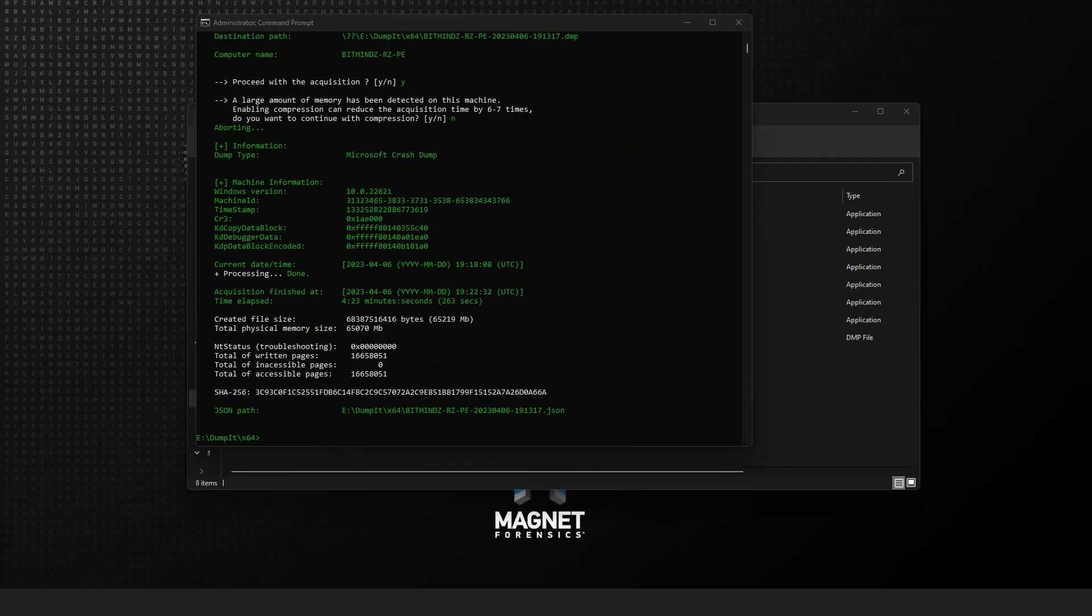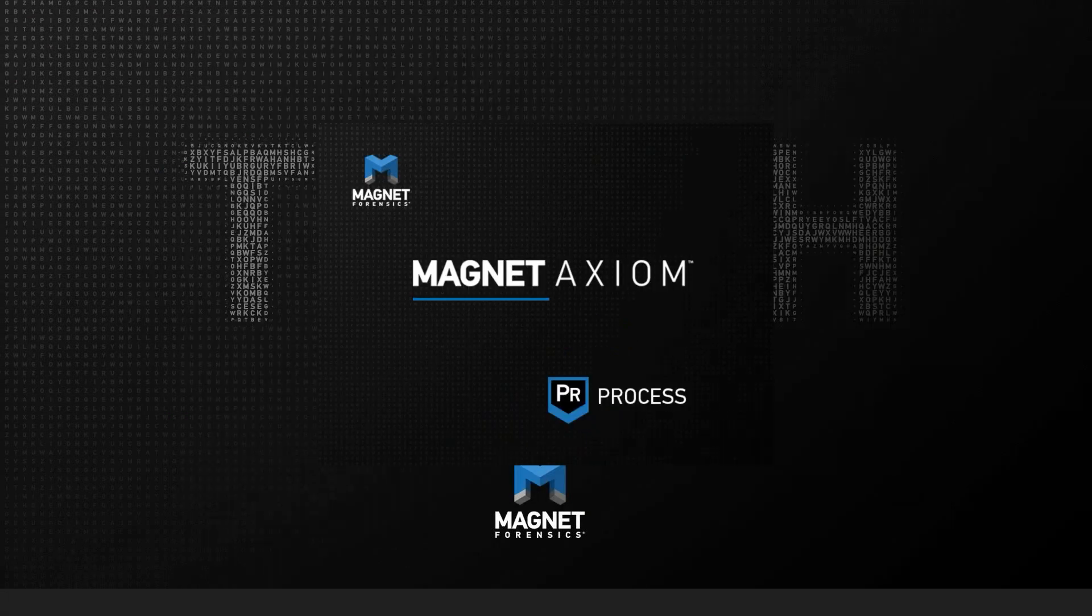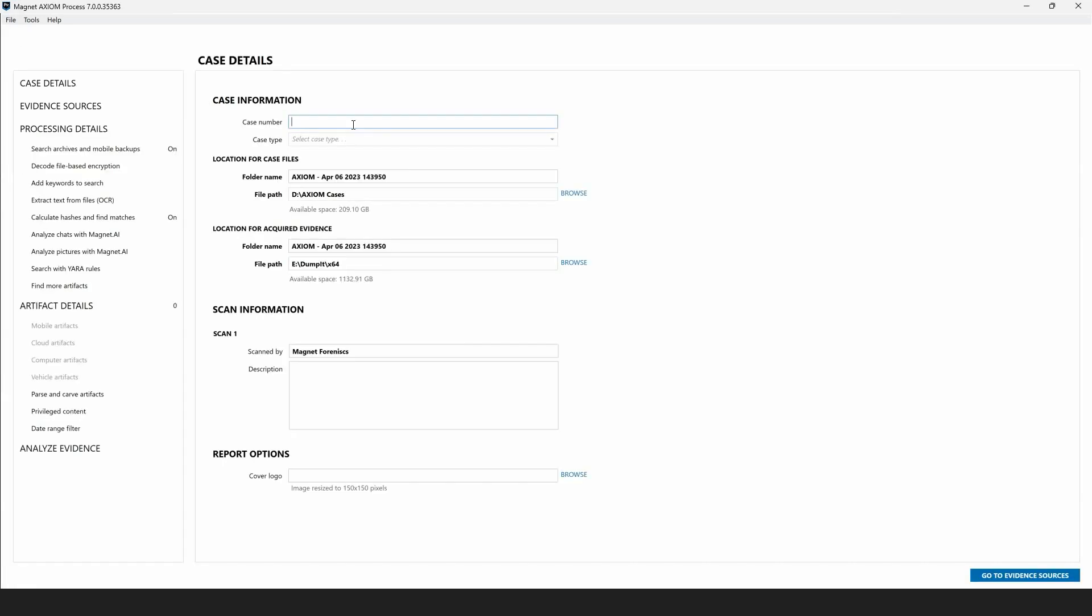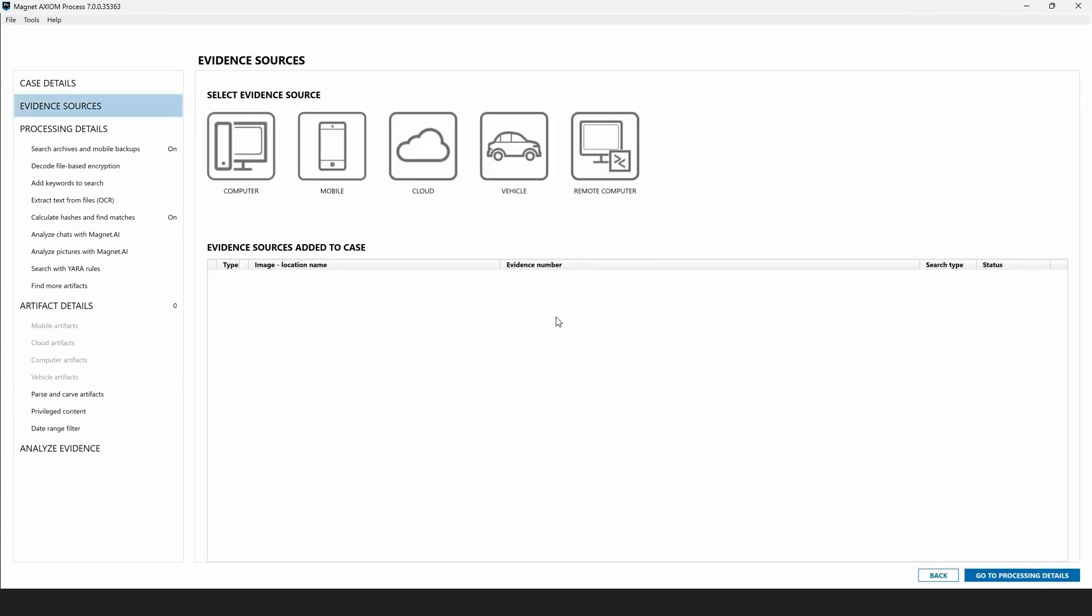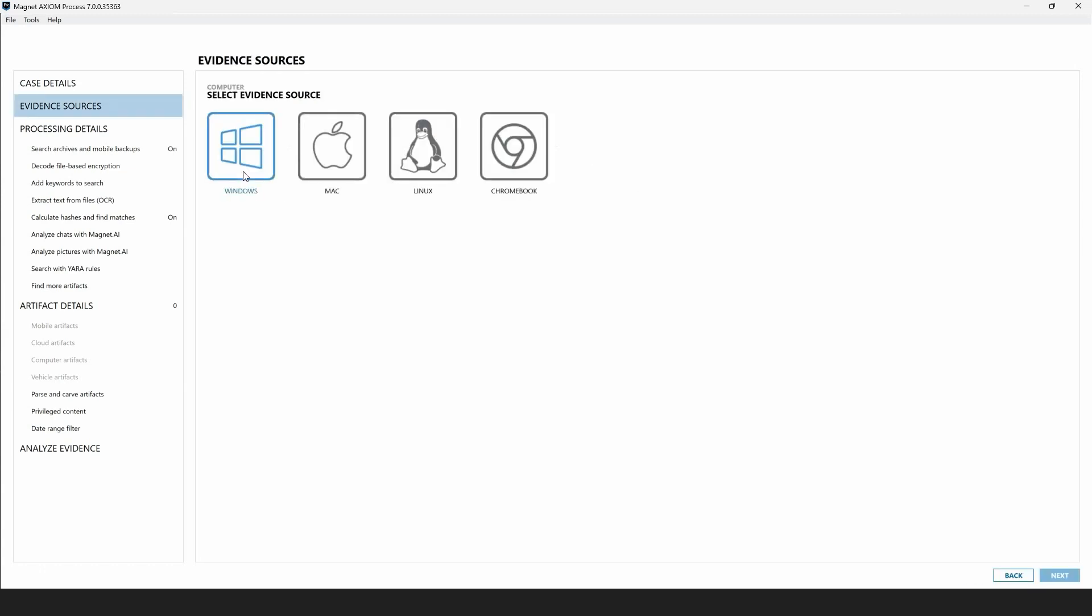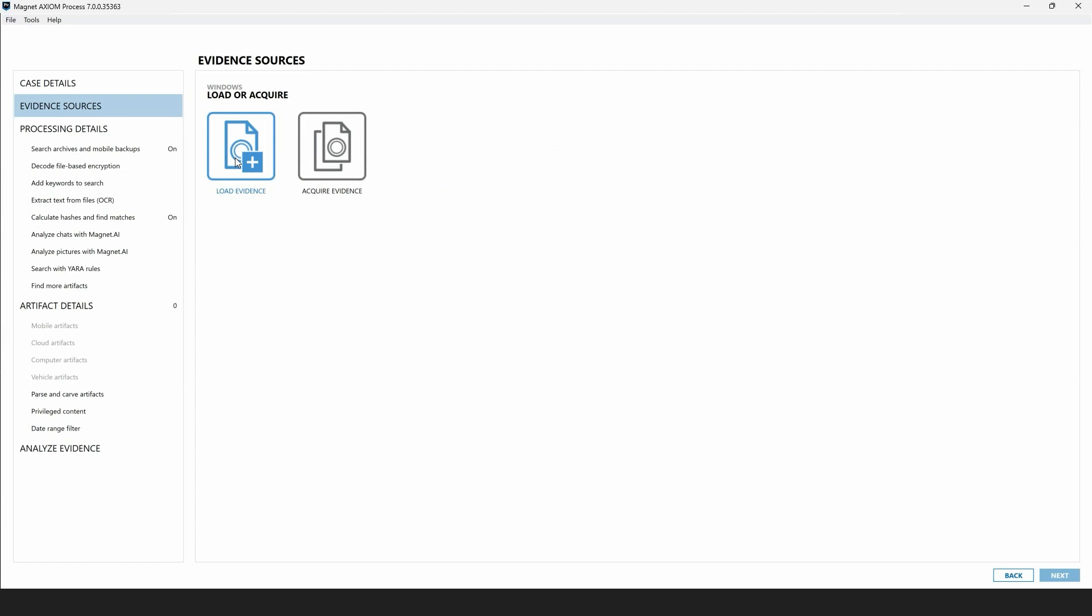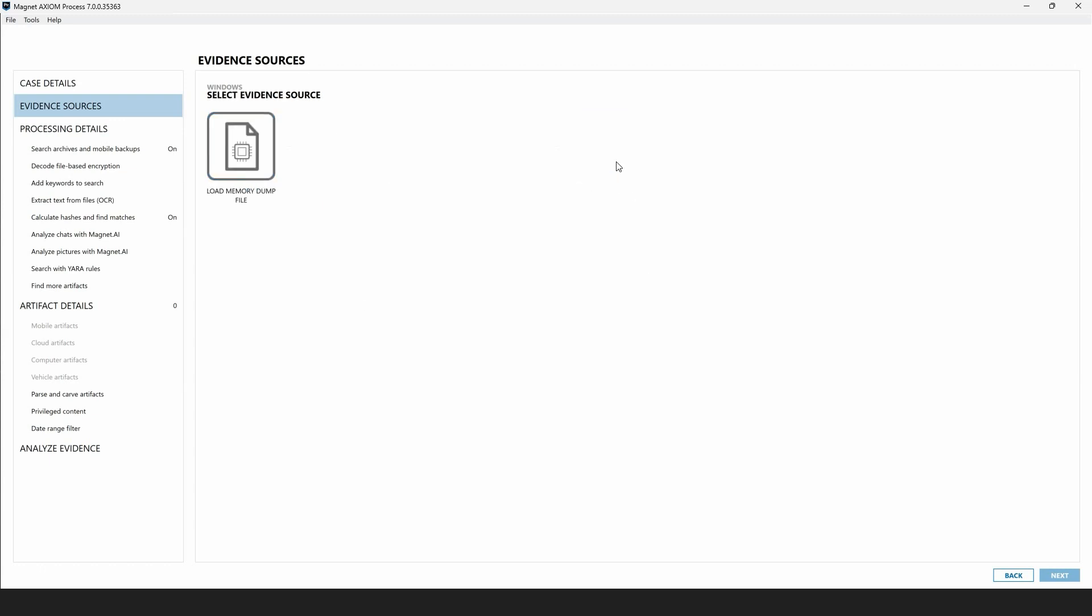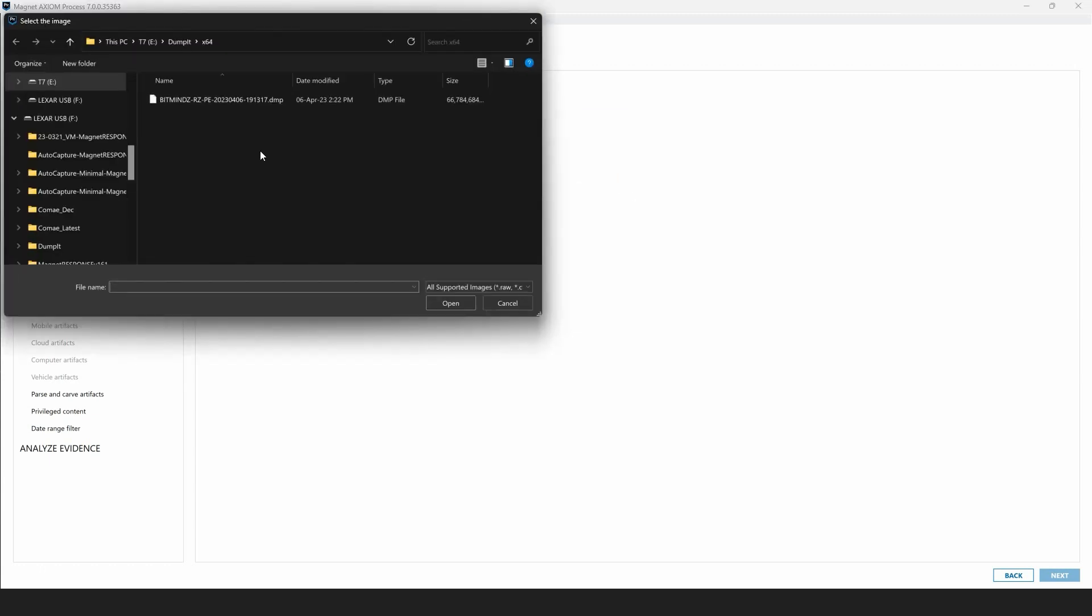At this point, I'll go ahead and launch Axiom process so that we can look at the Komei artifacts available within Axiom Cyber. To begin, we'll create a new case, providing a case number, and adding the dump file as Windows computer evidence, just as we would with other memory capture. So we'll say load evidence, memory, load a memory dump file, and then navigate to the location on disk where that dump file was created.